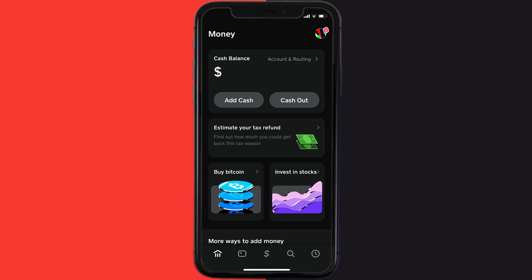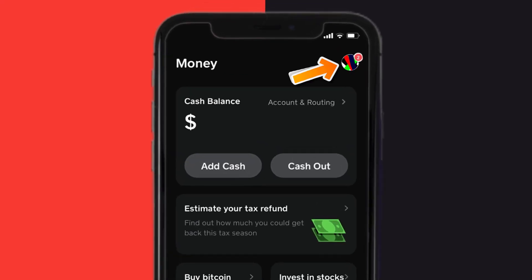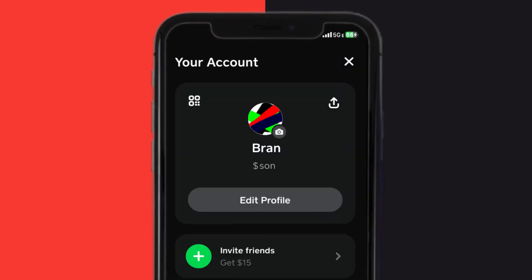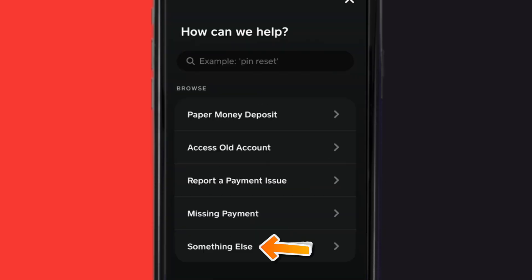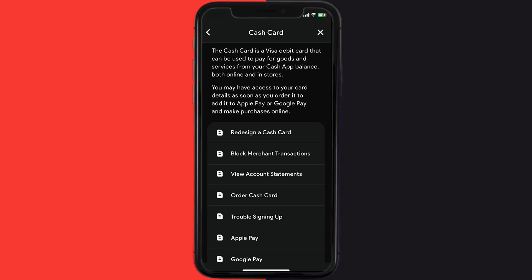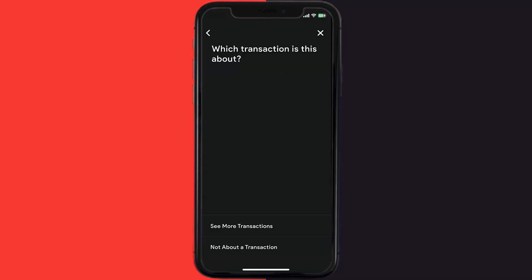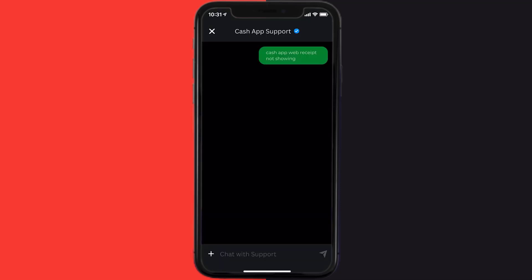If that doesn't fix it, open up the Cash App on your device and tap on the profile icon in the top right corner. From here, scroll down and tap on Support. Then tap on Something Else. Scroll down and tap on Cash Card, then scroll down to the bottom and tap on Contact Support. Click on Not About a Transaction, then tap on Chat at the bottom to contact customer support.